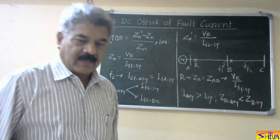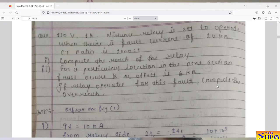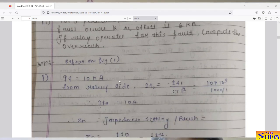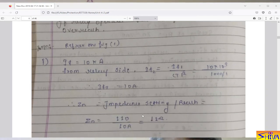I will take one numerical to explain this factor. A 110 V, 1 A distance relay is set to operate when there is a fault current of 10 kilo-amperes. CT ratio is 1000:1. First part: compute the reach of the relay. The impedance setting is Vr upon Ir, which is 110 divided by 10, giving 11 ohms. So the reach of the relay ZN is 11 ohms.